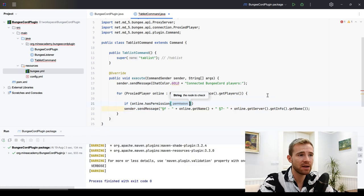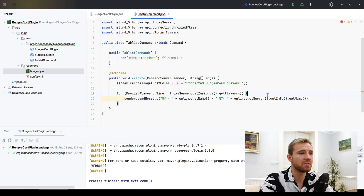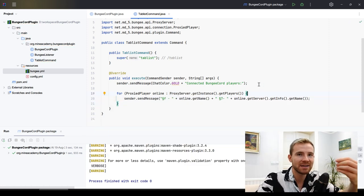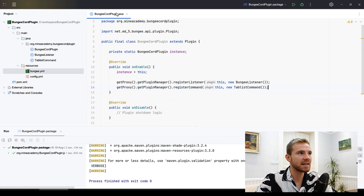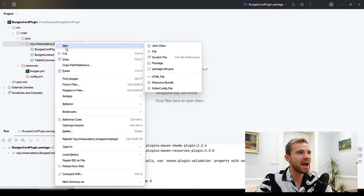Permissions are very easy. You just call commandSender.hasPermission() — it works exactly the same way as on Bukkit.